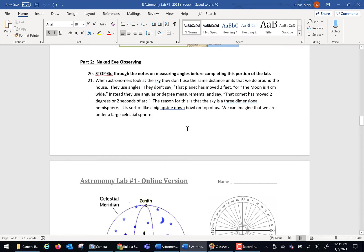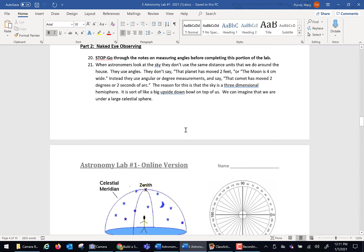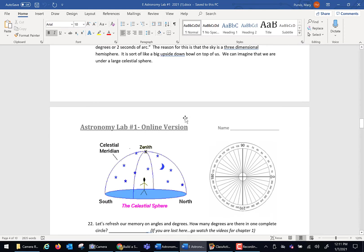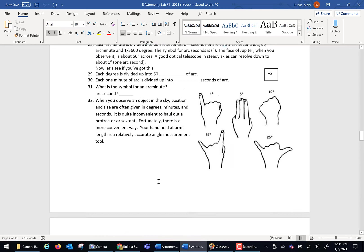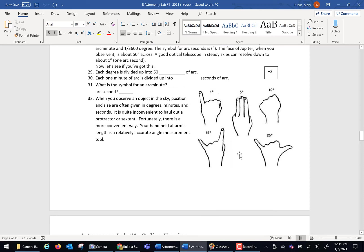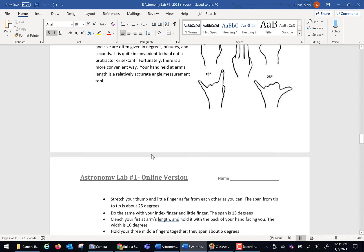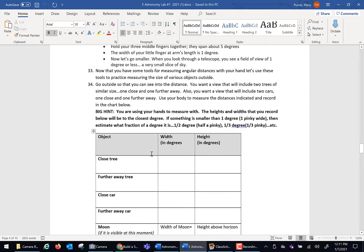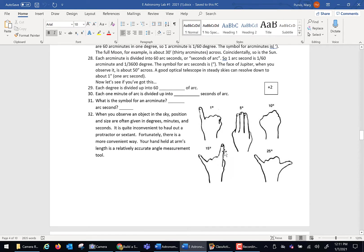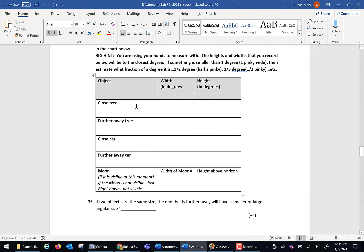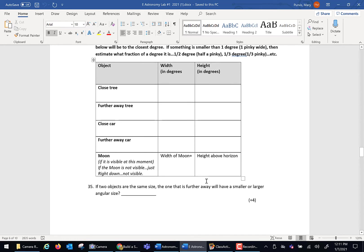Part two, naked eye observing. In the videos, we talked about measuring things with angles and using our body as measurement tools. Here's a collection of questions. The answers are in the videos about those angles. These are the angle measuring devices, your fingers and your fists. Use that information. Go stand someplace in your yard or your neighborhood. I want you to measure using your hands and fingers. I want you to measure a close tree, a faraway tree, a close car and a faraway tree, the width and its height. And if the moon is visible, put its width and height above the horizon. If the moon is not visible, you just write not visible in there.